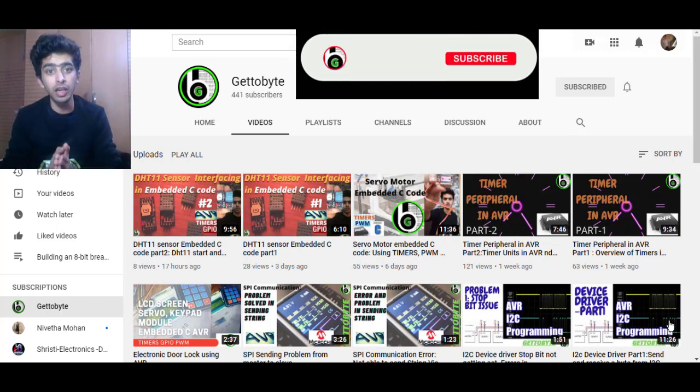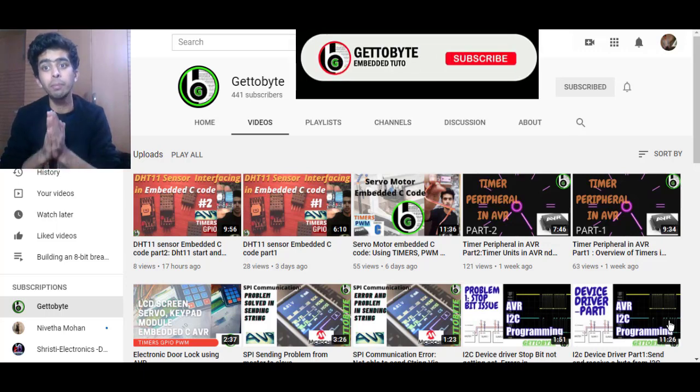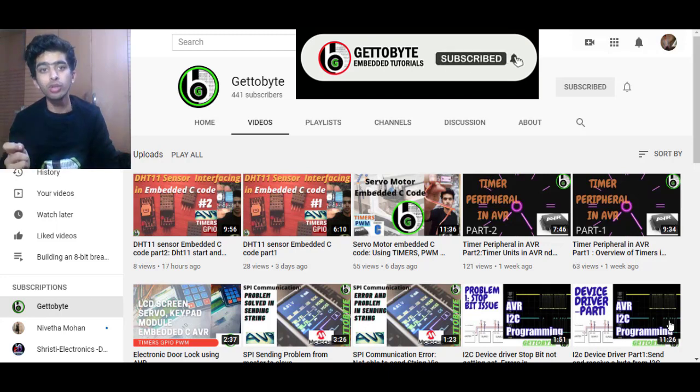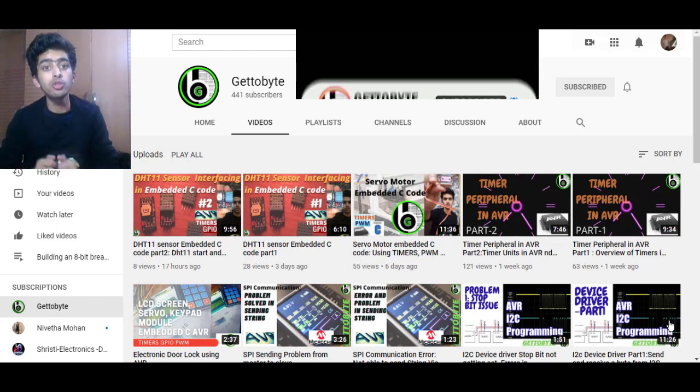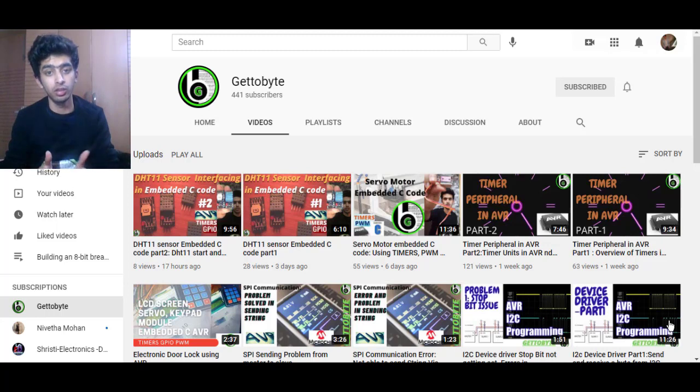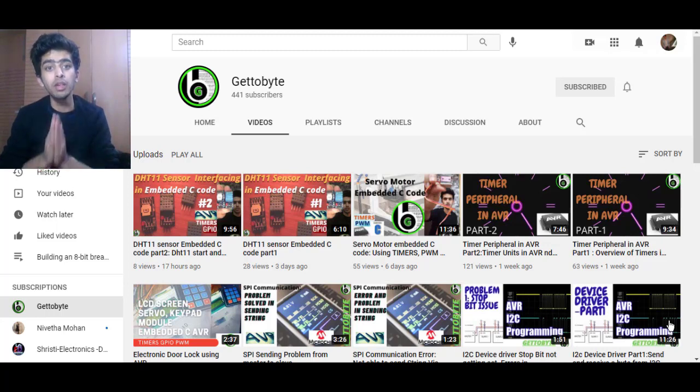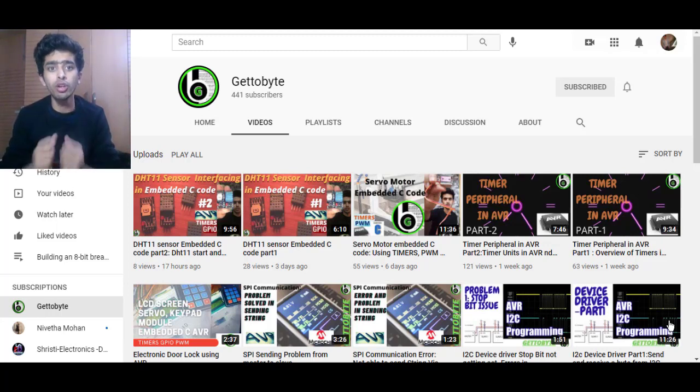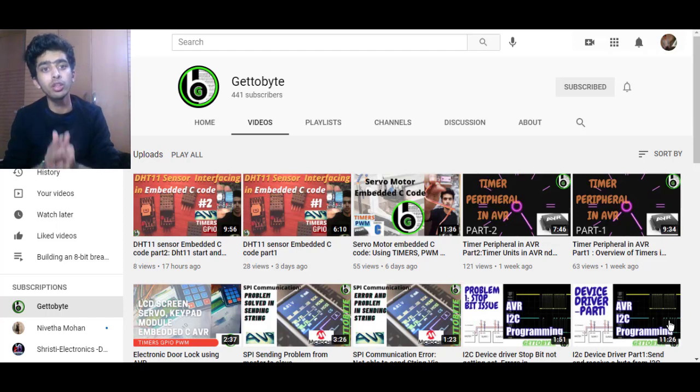Kindly subscribe the channel and press the notification bell to get notified for the new videos which will be uploaded on firmware development. And mention down your queries or doubts or reviews in the comment section. That's it now guys.